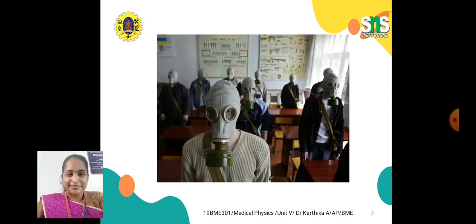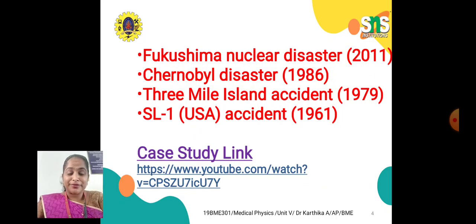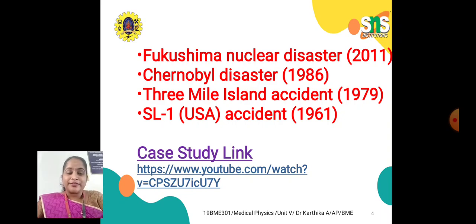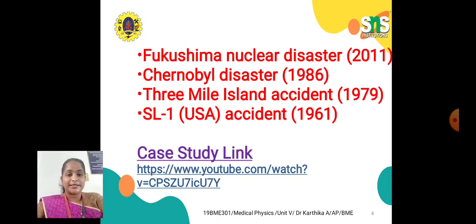These pictures are samples of nuclear disasters which happened around the world. We consider the major four nuclear accidents: the Fukushima nuclear disaster in 2011, the Chernobyl disaster in 1986, the Three Mile Island accident in 1979, and the SL-1 USA accident in 1961.